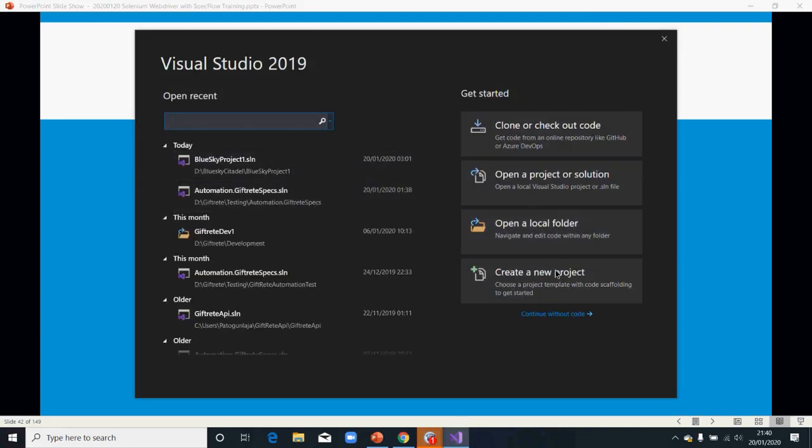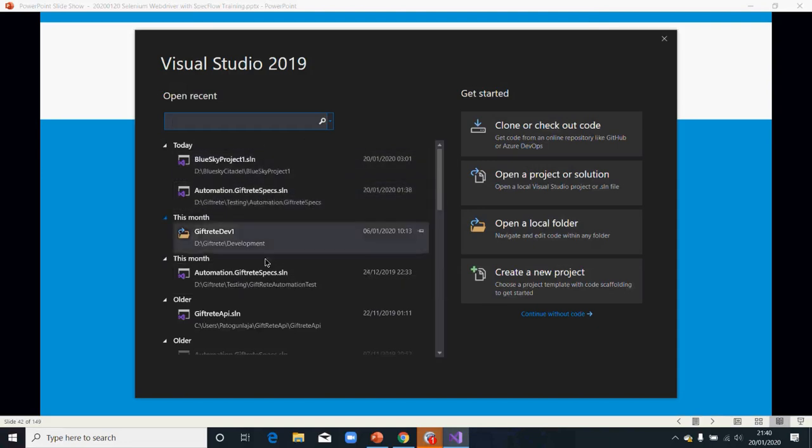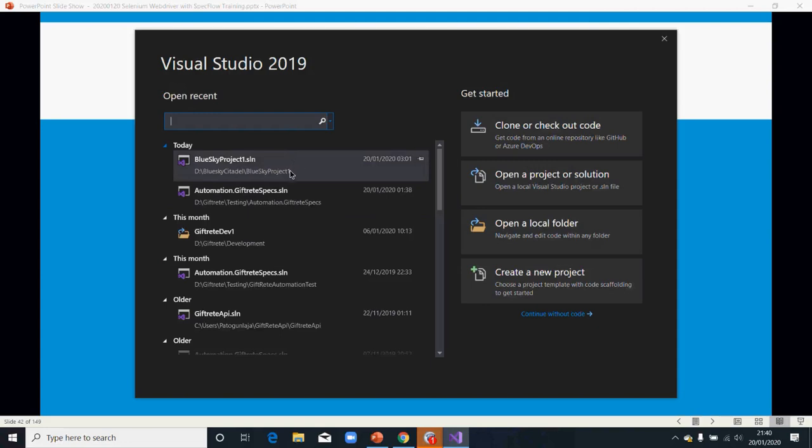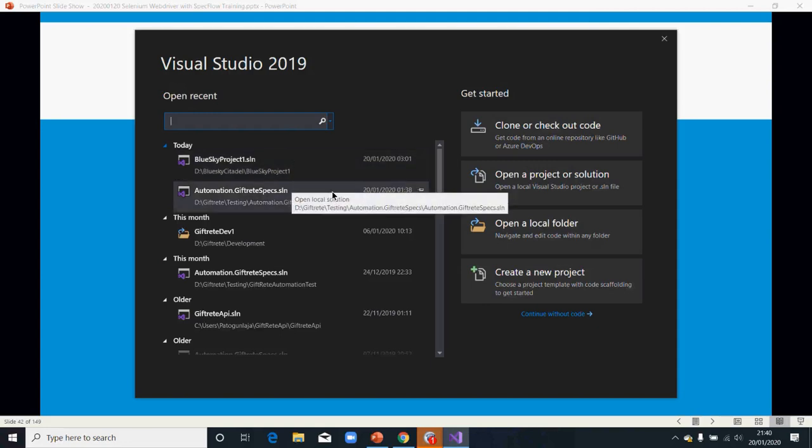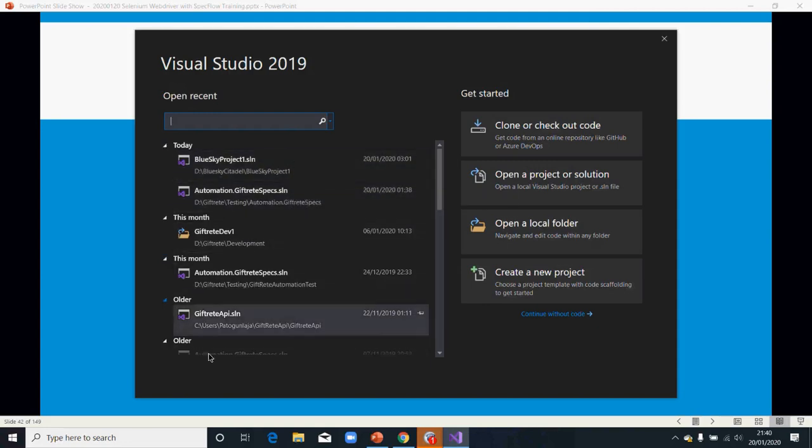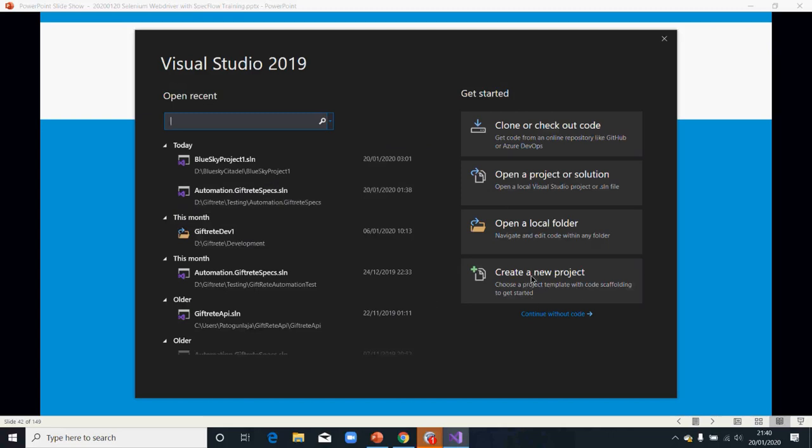I've got different options to open previous recent projects. You can open previous recent projects that you have. Or you can create a new one directly from here. Or you start without any code. So right now, we're going to start without any code.